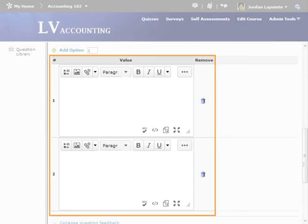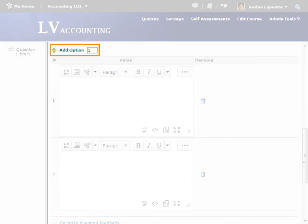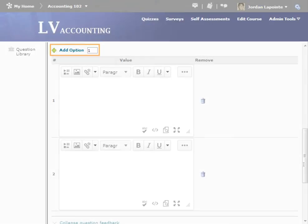Next, type out the items you'd like respondents to rate. By default, there is room for two. More can be added by clicking Add option. Here, we'll add three more.